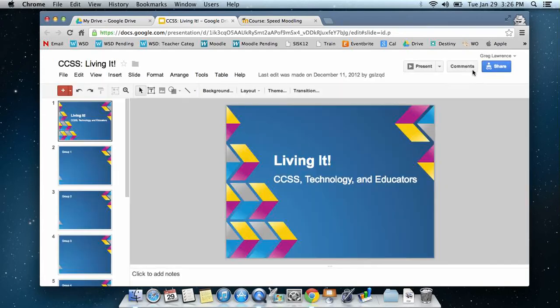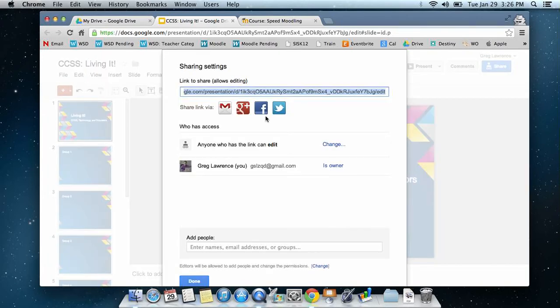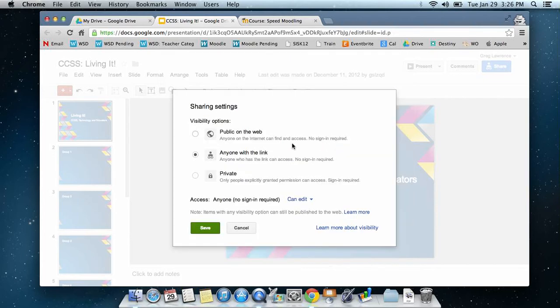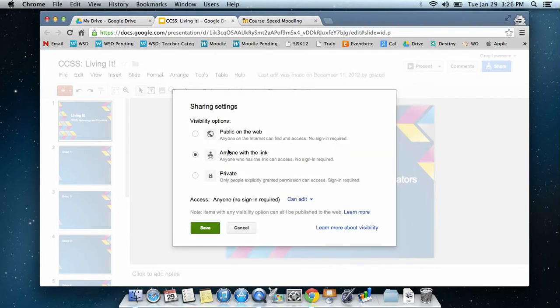When we click on that, it's going to open up a link, and what we're going to do is change the access. Click on change, and we're going to change it to anyone with the link.